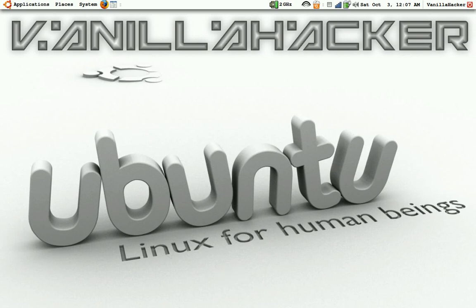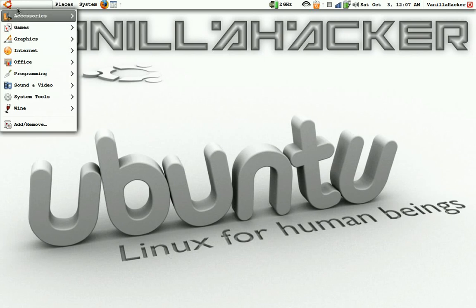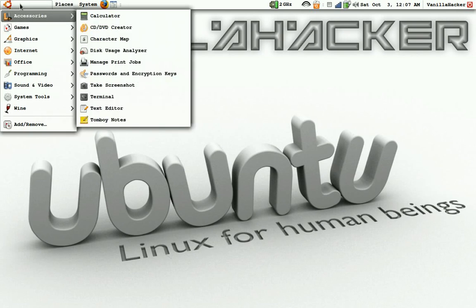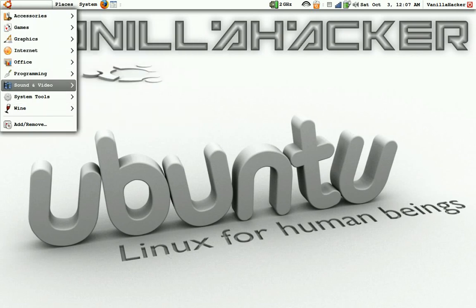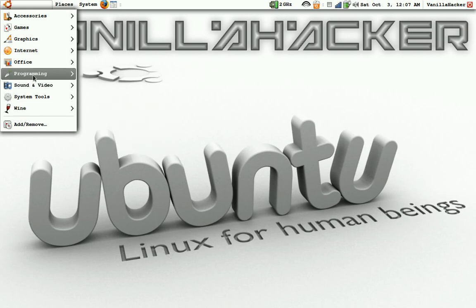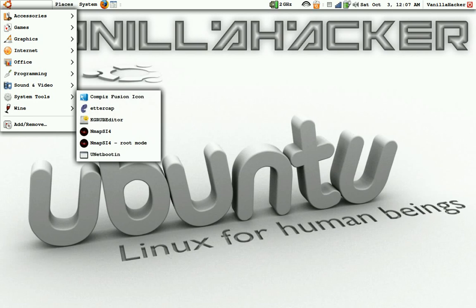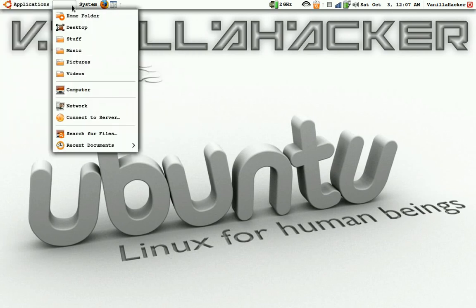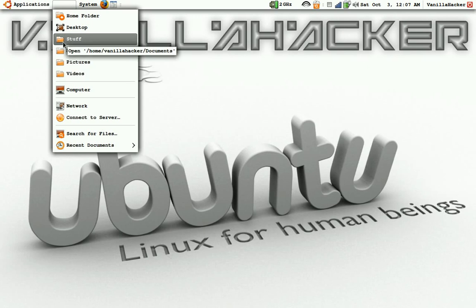When you get on here you'll have your background image and your applications will just have default applications. You won't have Wine, you won't have programming tools — I don't even know if you'll have system tools. Here you'll have Places; I renamed Documents to Stuff.